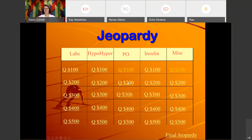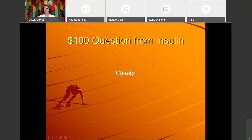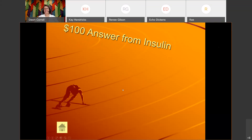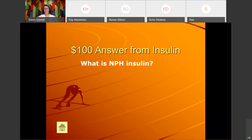Insulin for 100: the clue is 'Cloudy.' The correct answer is: What is NPH insulin?